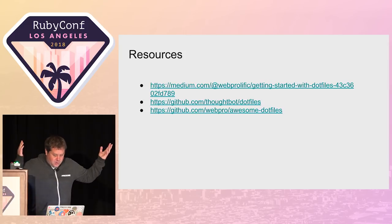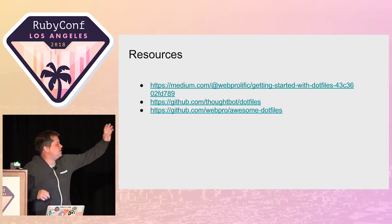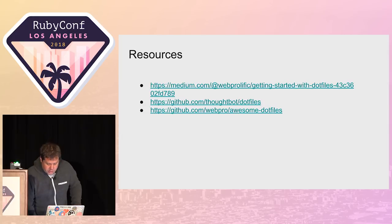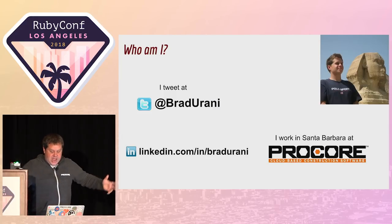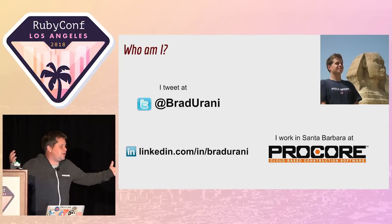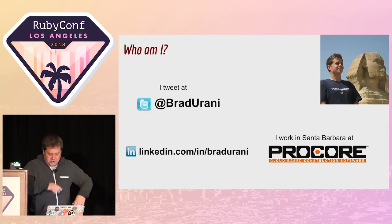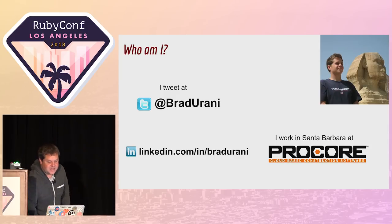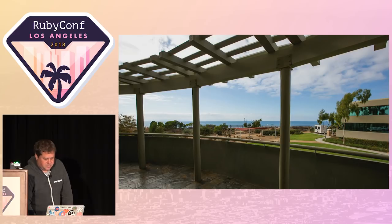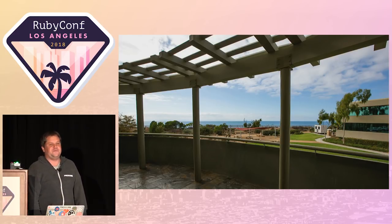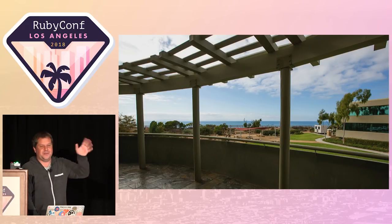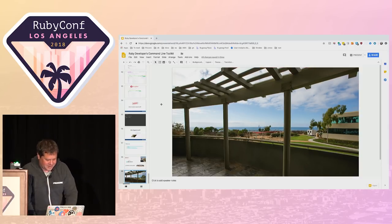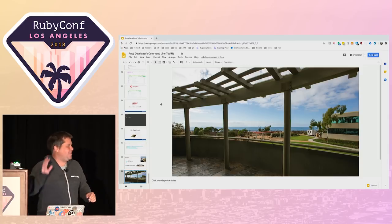So thank you. I've got a few resources here. I will tweet these slides. Follow me on Twitter. I'm Brad Urani. I work at Procore in beautiful, sunny Southern California. If you like the weather here, come talk to us. We're hiring all roles, Ruby, Android, machine learning, security, DevOps. We've got a beautiful beach view from the office. The forests are on fire but they'll go out, I promise. Thank you.